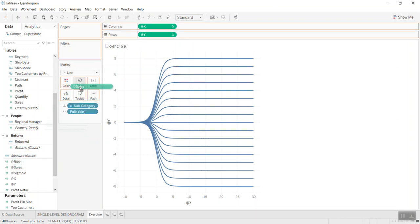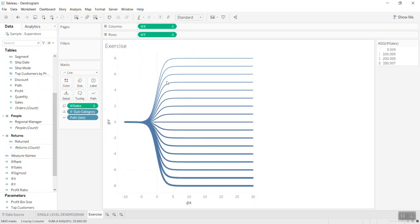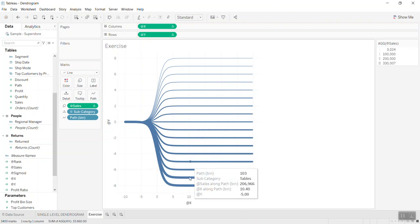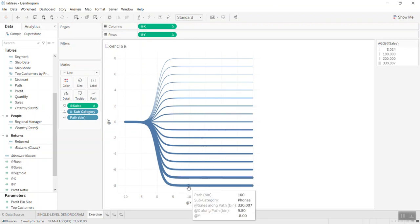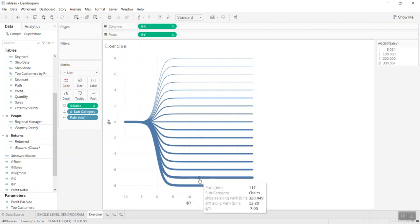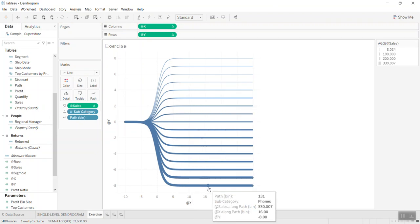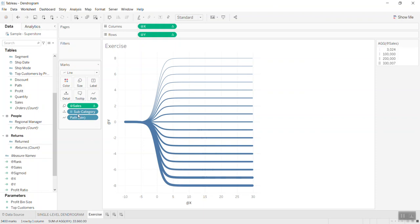Let's bring the sales into the size so you can see the bigger the sale, the bigger the size of the line. Then you can print the color.